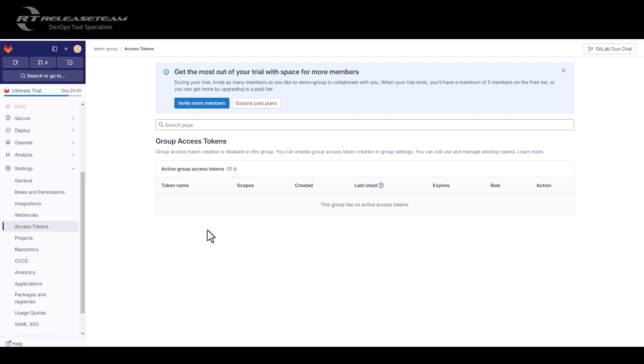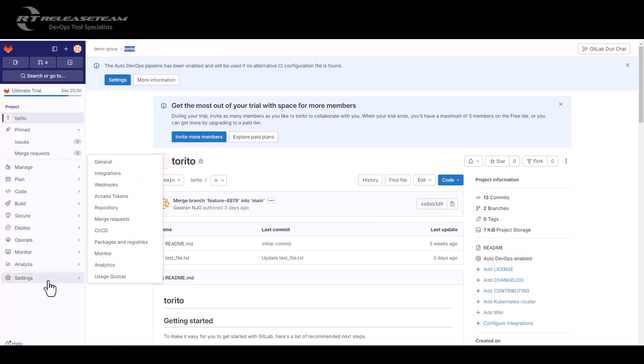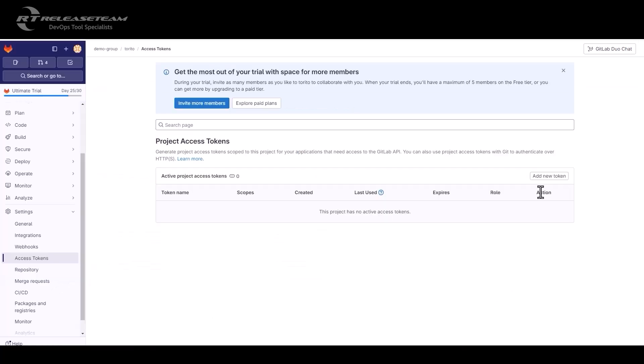So now let's talk about the project access token. It will be generated at a project level. Here we have the project Dorito in the demo group. In order to create a token, we hover over the settings, and we click access token. We click add new token.